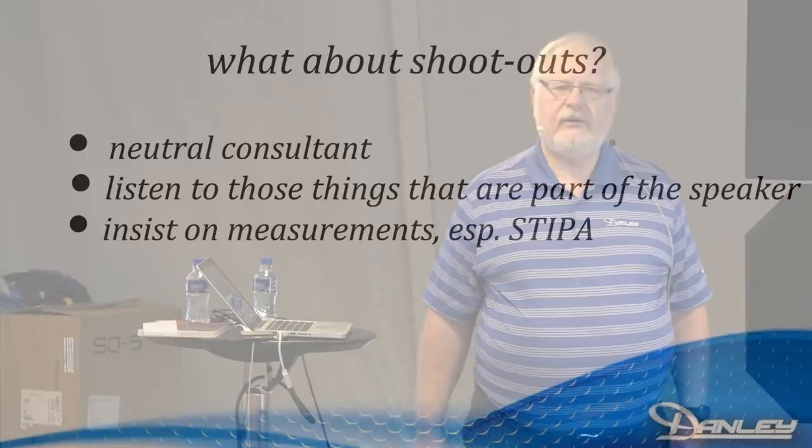And insist on measurements. I've been to a lot of shootouts where they say no, no measurements. Really, why not? Especially STIPA. Because in some styles of worship, especially celebratory, which is full disclosure the style that I worship in, intelligibility is important but not that important. But for the rest of those styles, it's very significant. If you can't hear the preaching and more importantly understand the preaching, to the Baptists, that's a big deal. But even to us Anglicans it's a big deal because once in a while we'd like to be able to hear the homily. So insist on measurements, especially intelligibility measurements.